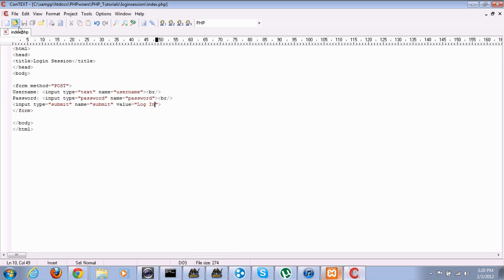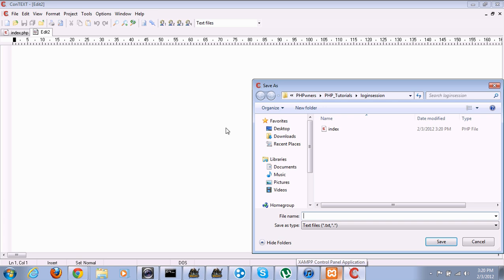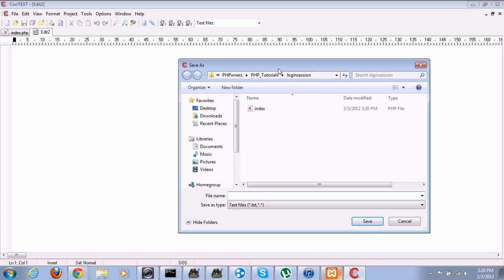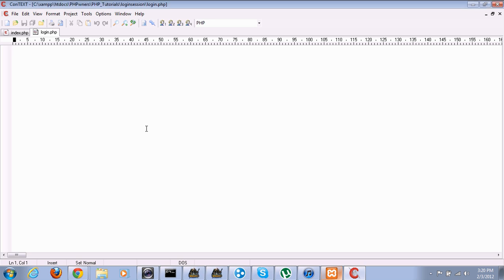Now we'll create another file, we'll save this as login.php. Okay, now we get to do some actual PHP.